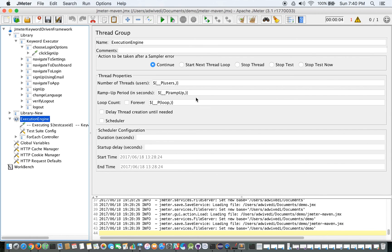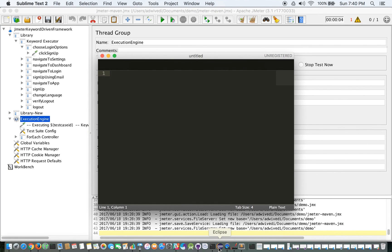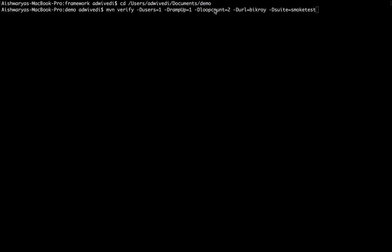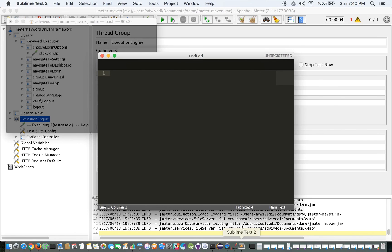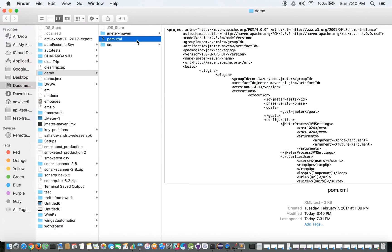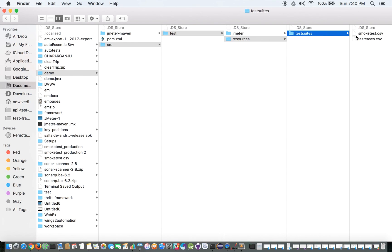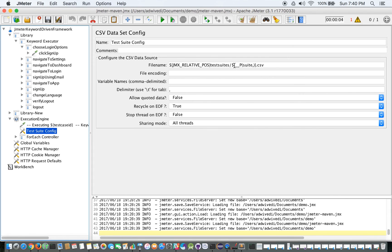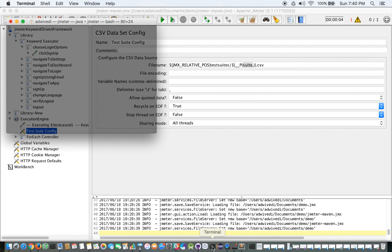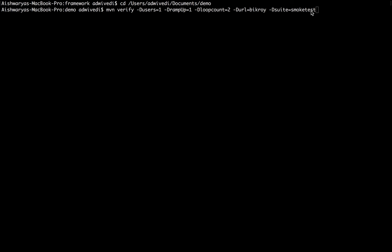So: -D users — number of threads; -D ramp-up — ramp-up period; -D loop-count — how many times you want to execute it. And in the command: -D url becroy, -D suite smoke-test. We are passing the suite from outside because what we did in the test-suite config we are doing test-suite: p-suite.csv — we are only passing this suite name from outside. It's intelligent enough to understand it. So -D suite smoke-test. You can also give the other suite over here.